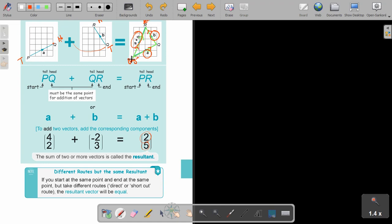And if I look at this combined effect — checking out this vector — it's 1, 2, 3, 4, 5, exactly what is standing there. So different routes but the same result. If you start at the same point and end at the same point but take different routes — direct or shortcut route — the result vector will be equal. This was actually my long way of moving and this was my short way of moving. Because we start at the same point and we end at the same point, this vector movement is the same as this vector plus this vector movement. And this is very important.